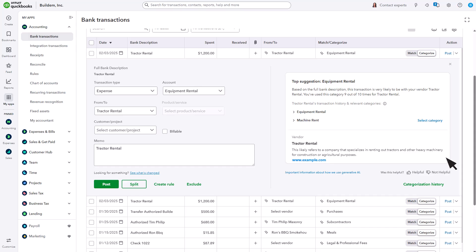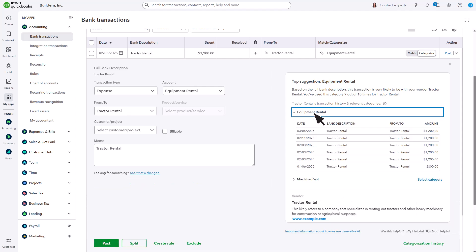amount, and more, to make smart suggestions. You can see which categories you've used with this vendor in the past 24 months, and on which transactions.